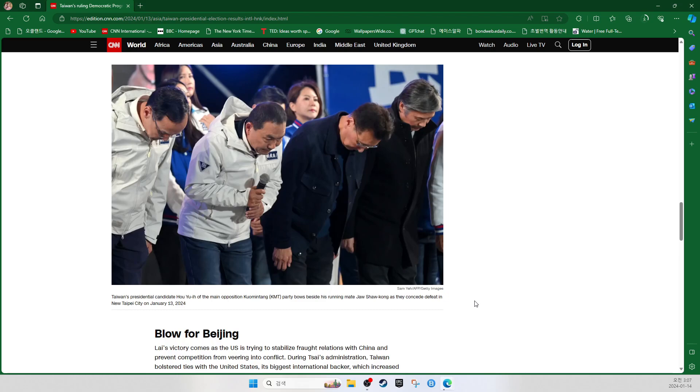Taiwan's presidential candidate Hou Yu-ih of the main opposition Kuomintang Party bows beside his running mate Zhao Shaokang as they conceded defeat in New Taipei City on January 13, 2024.